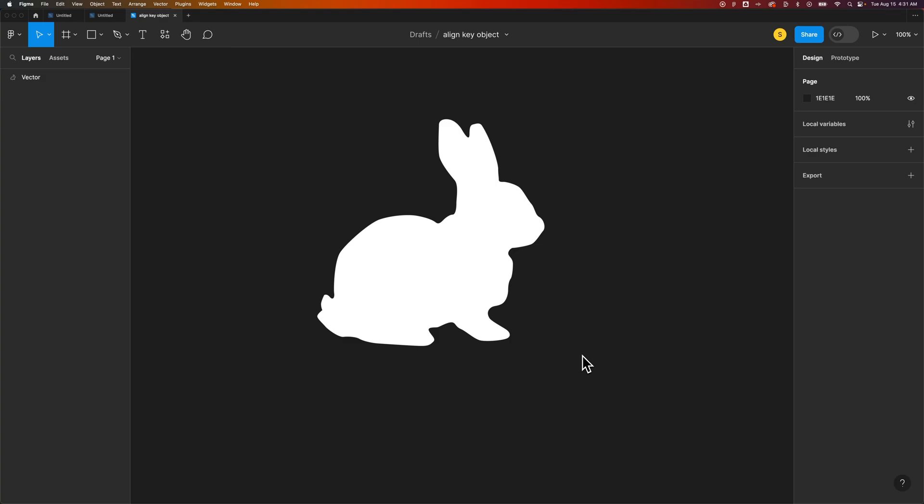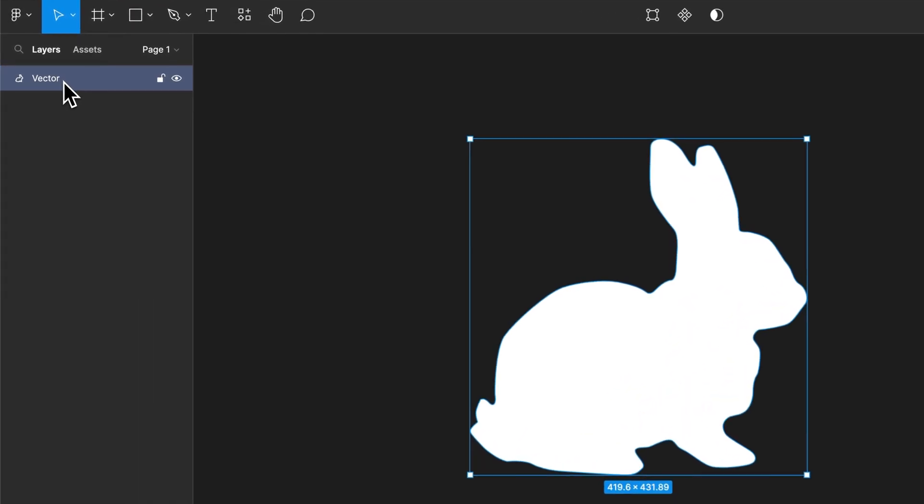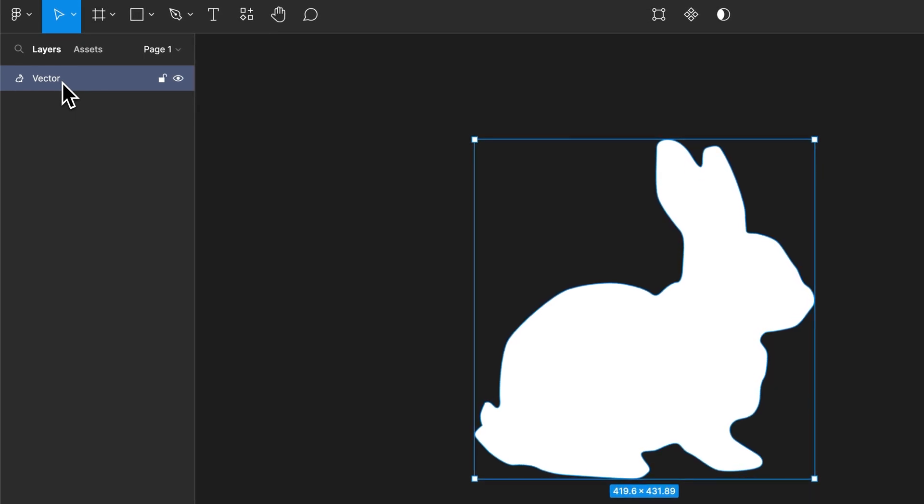Let's talk about editing vectors in Figma. So I brought in an illustration, a silhouette of a rabbit. Now this is a vector shape, you can actually see that it's called a vector here in my layers panel.